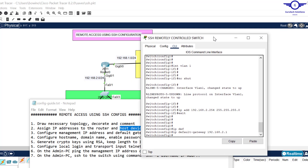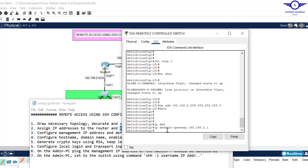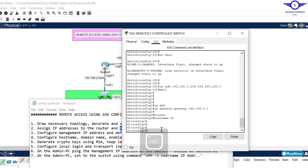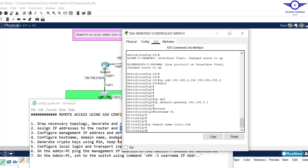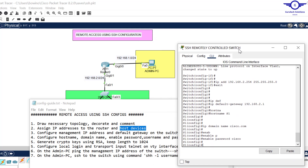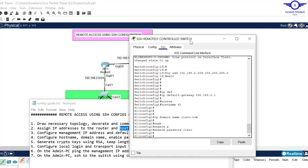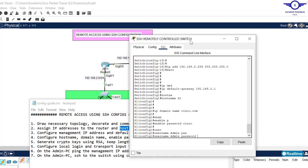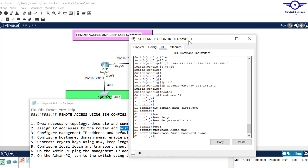Let's start with hostname on the switch: hostname S1. After hostname we configure domain name: ip domain-name cisco.com. Then configure the enable password, which is very important for protecting privilege exec mode: enable password cisco. Finally, configure a username and password using: username admin password cisco.